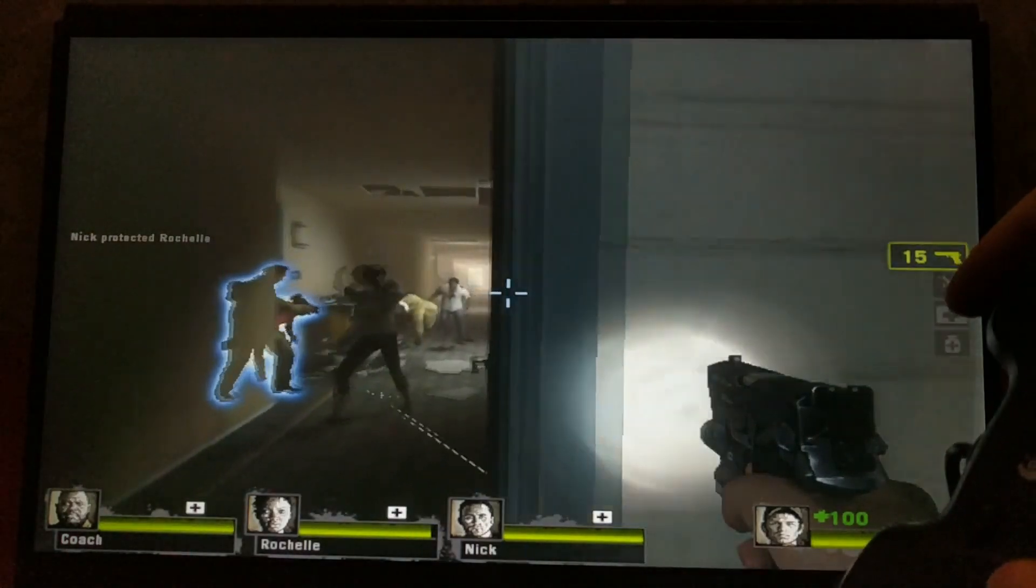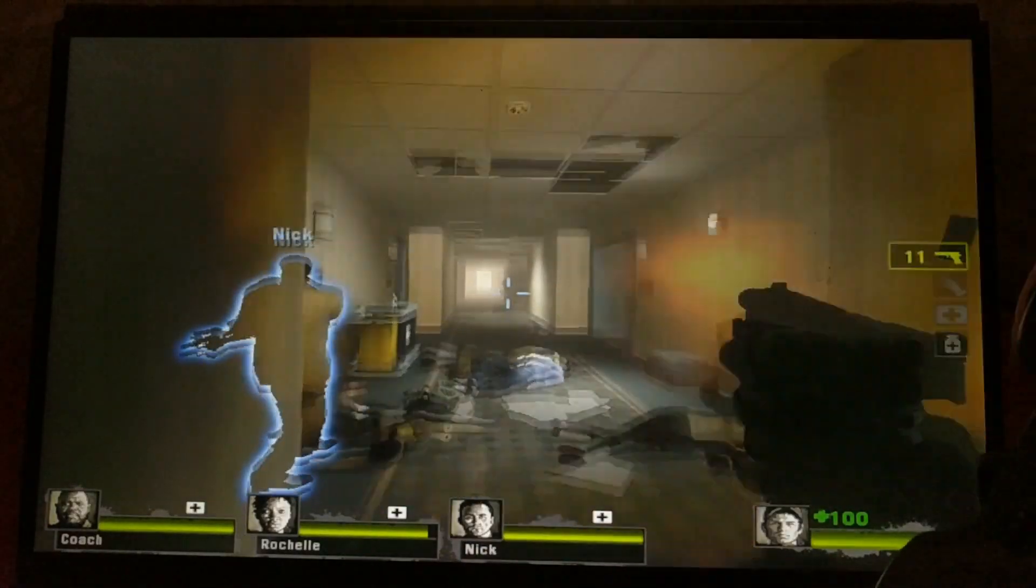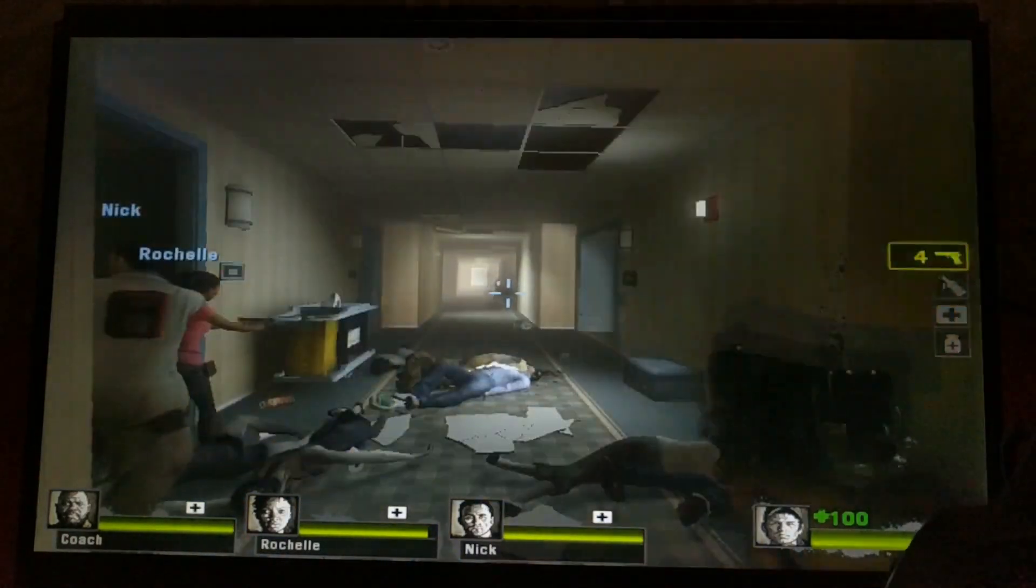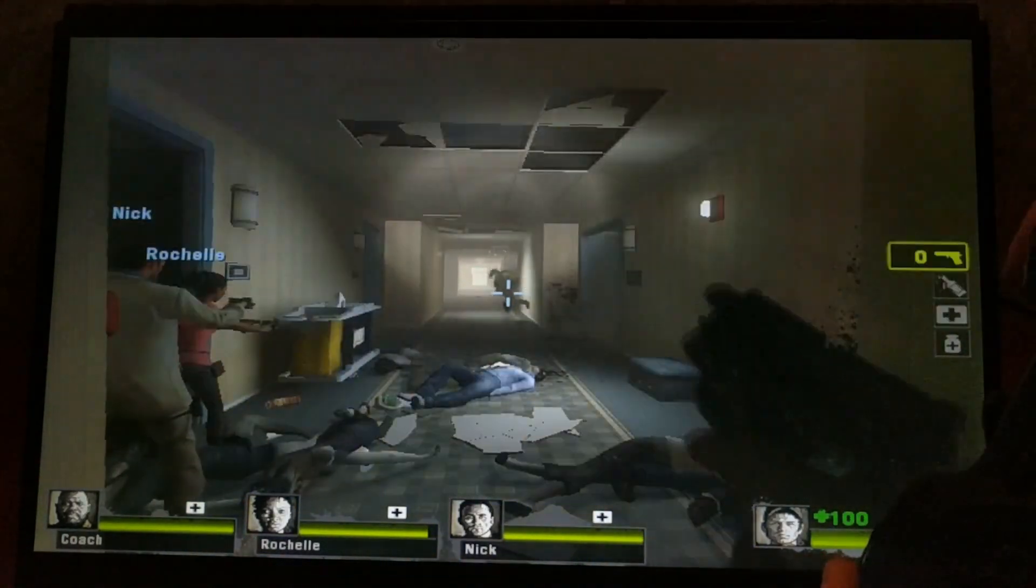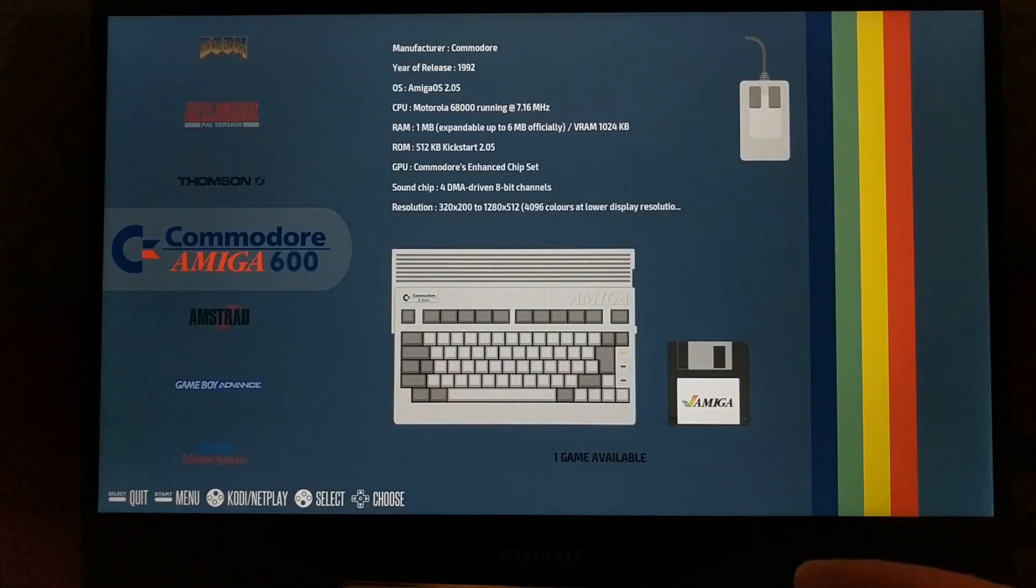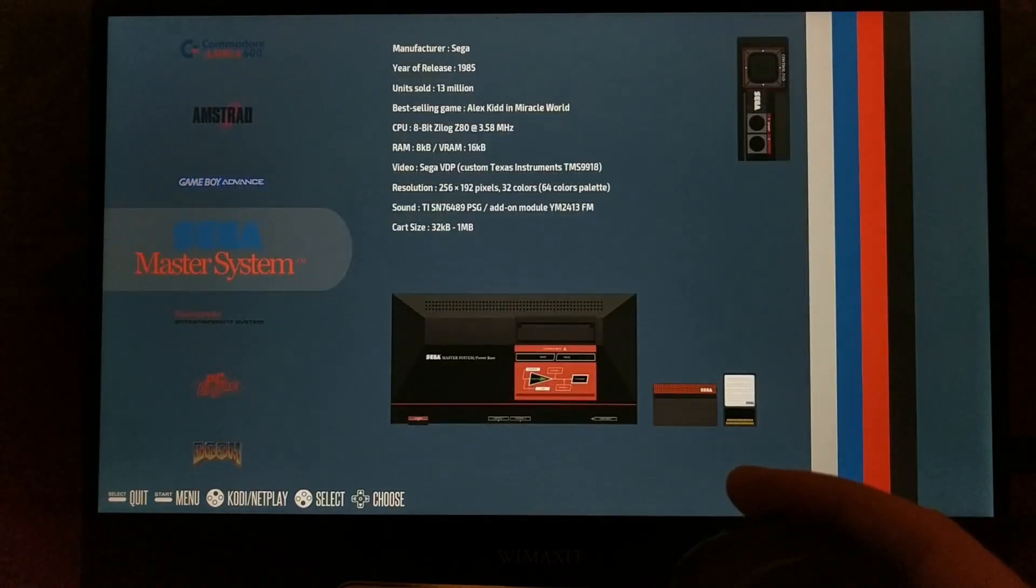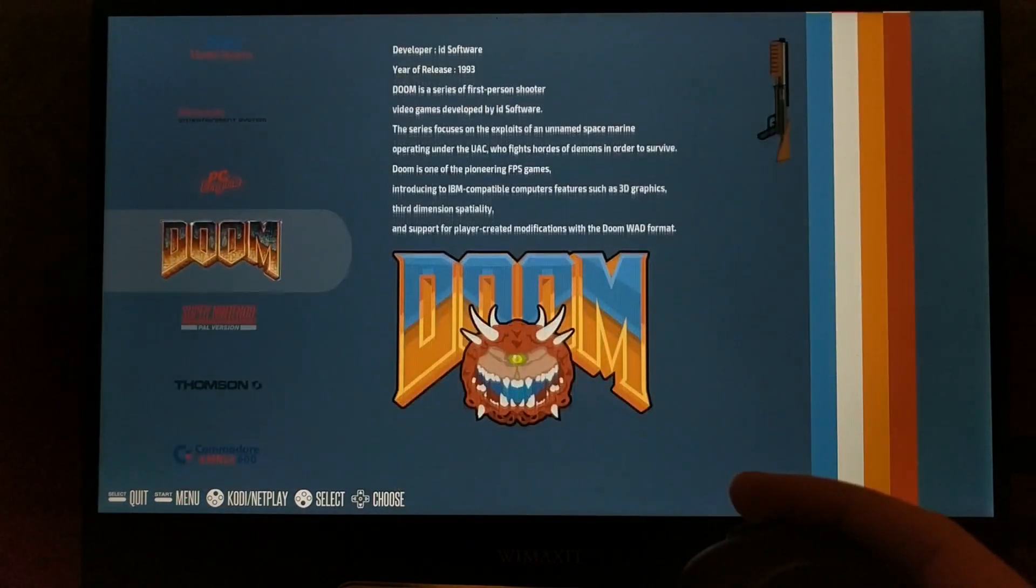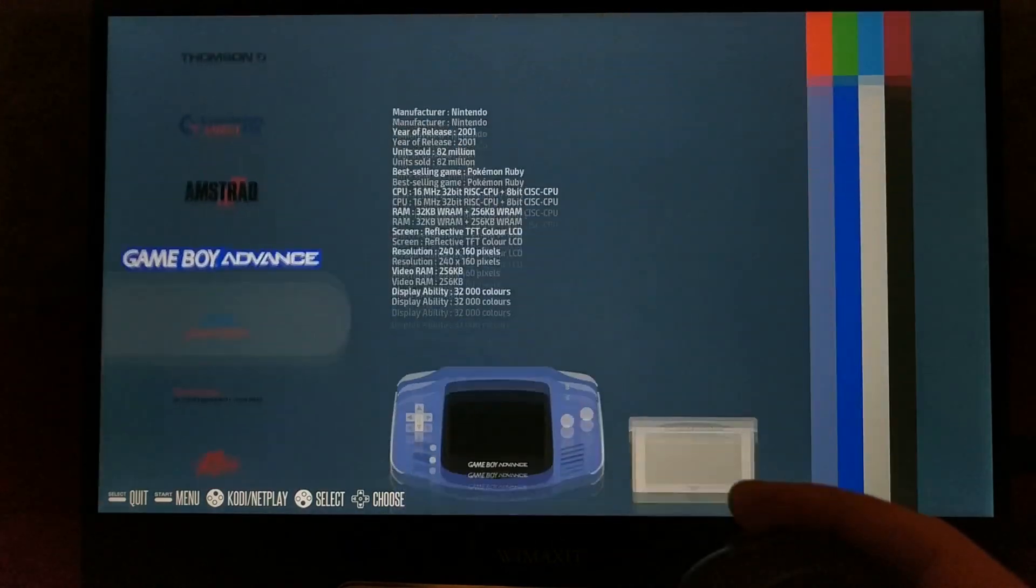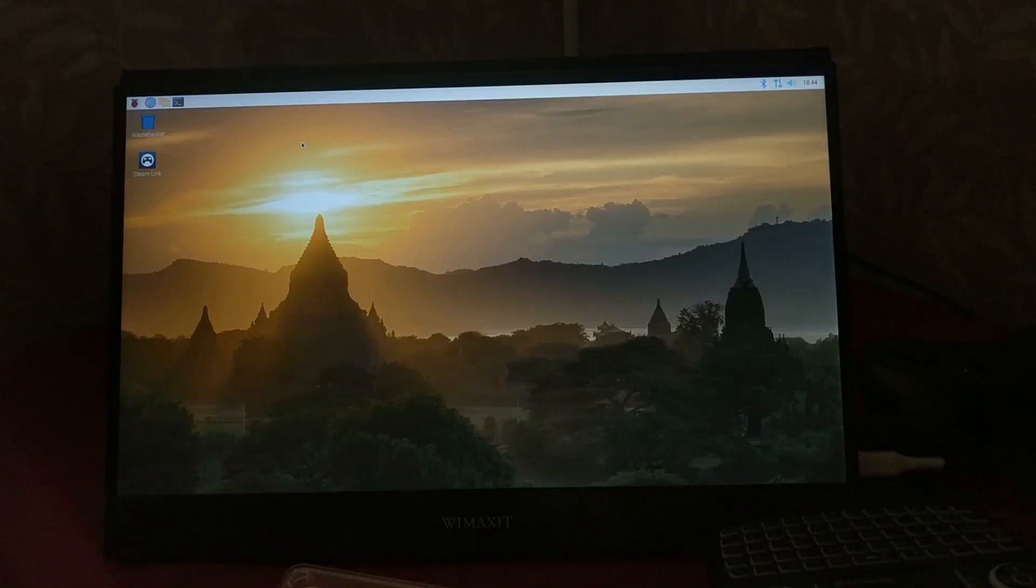Those are the 4 best raspberry pi gaming platforms I could find. If you have any suggestions for alternatives, or any theories as to what I was doing wrong with steam link, let me know in the comments. I think my favorite of all of them is Recallbox, just because I like the UI so much and the fact that it has Kodi built in. In fact, I'll probably be using that as my main entertainment center from now on.